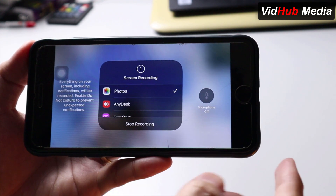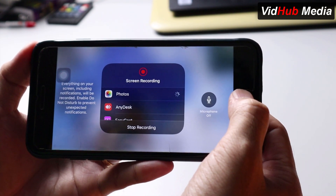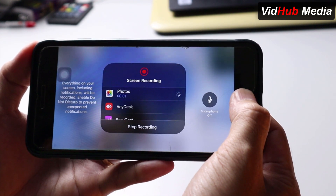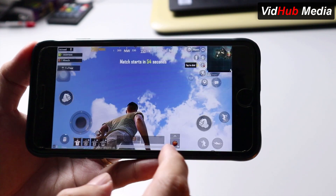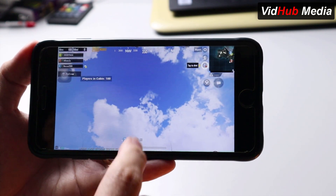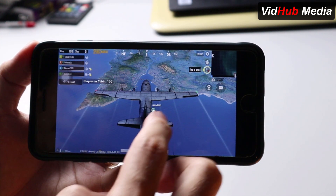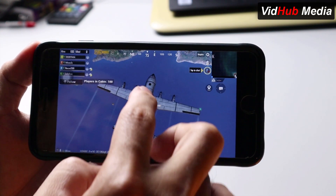So right now, start record. Here is our game.